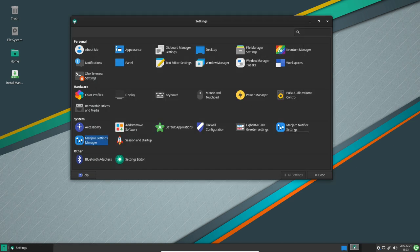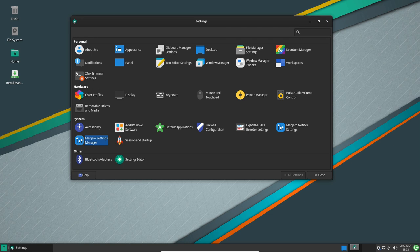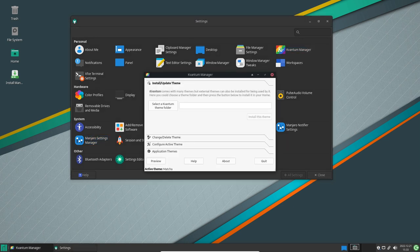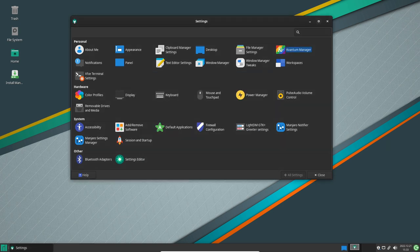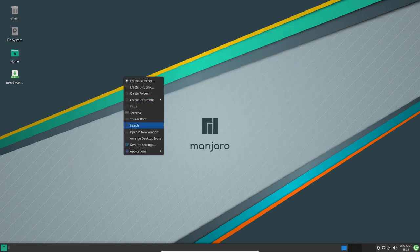It now includes the latest version of both XFCE and KDE Plasma, offering users a choice between a lightweight and a more feature-rich desktop experience. Both desktop environments have received significant updates with improved performance, new features and a refreshed look and feel.